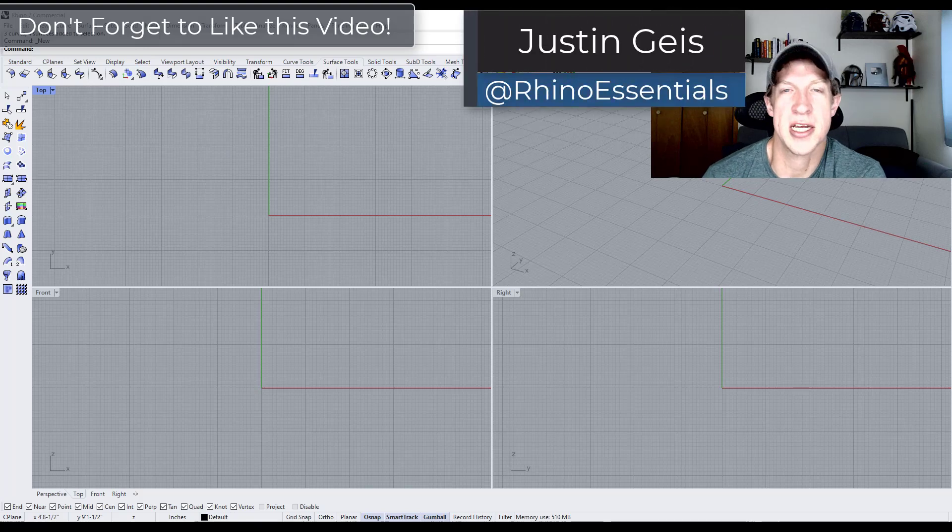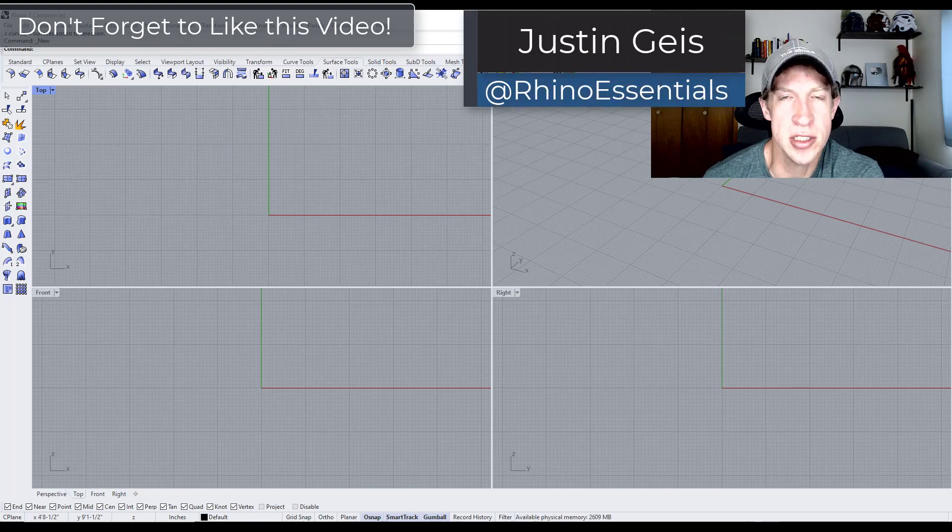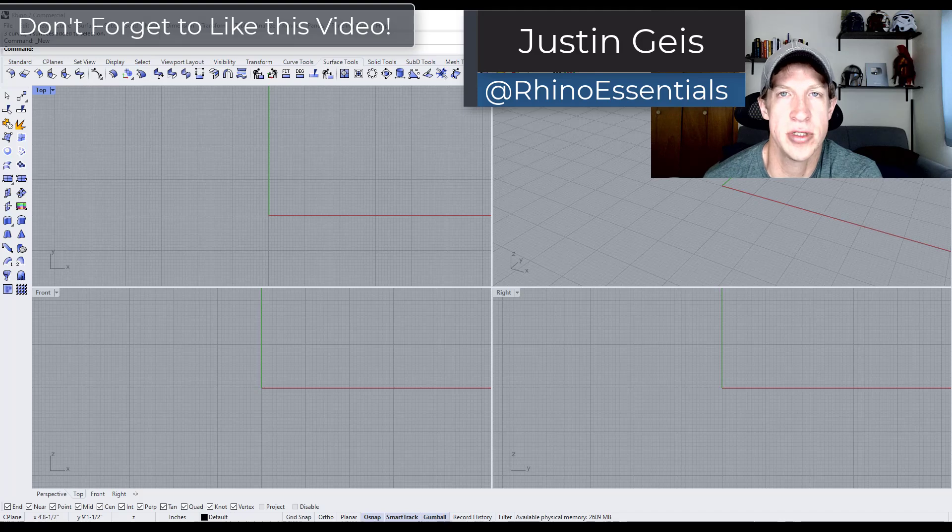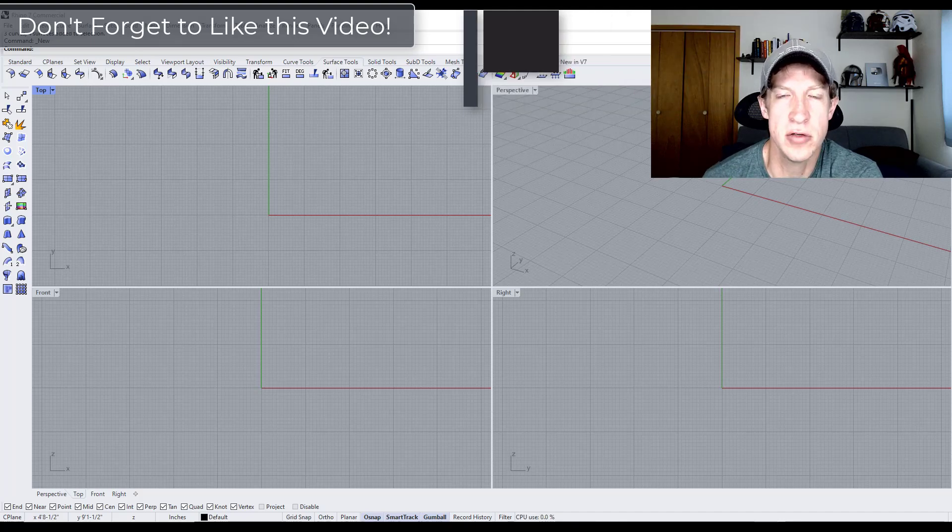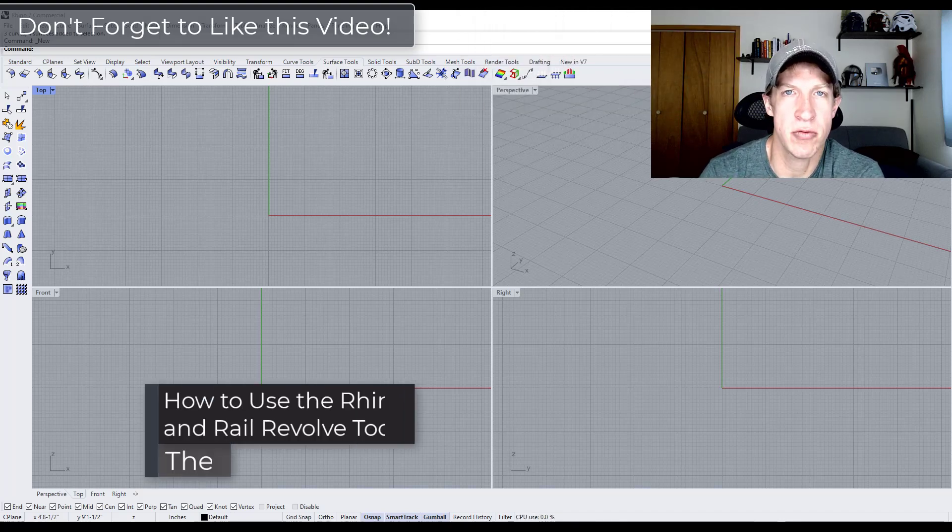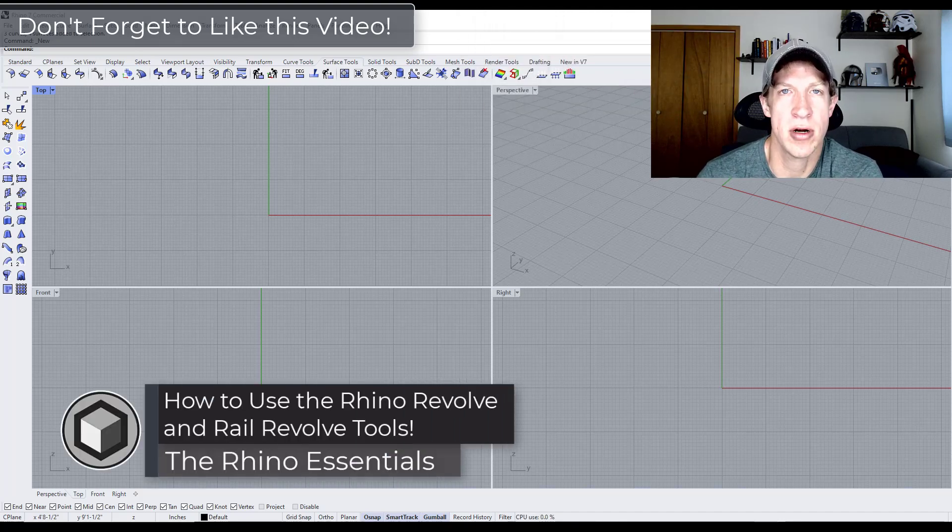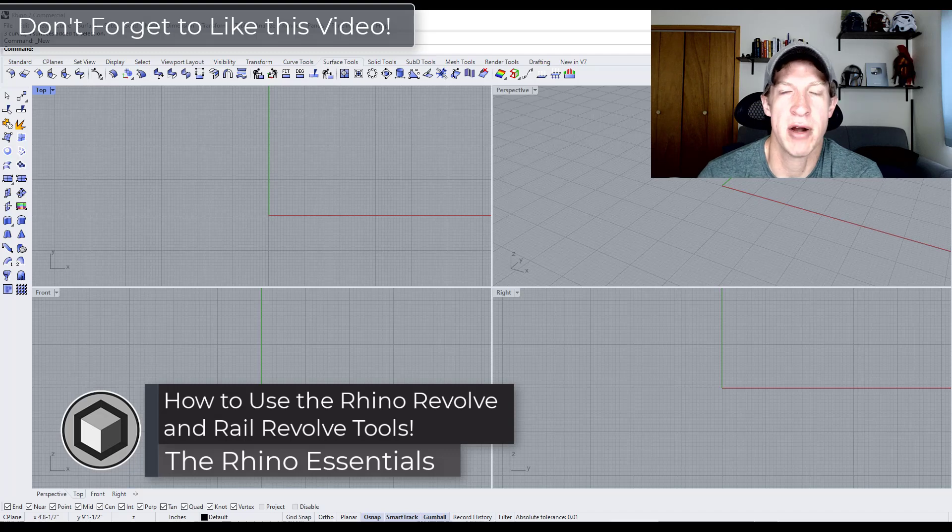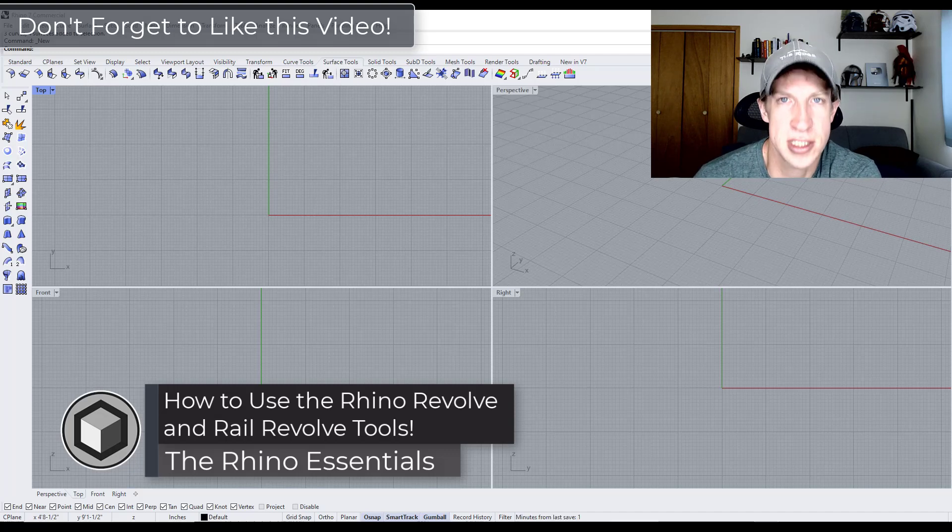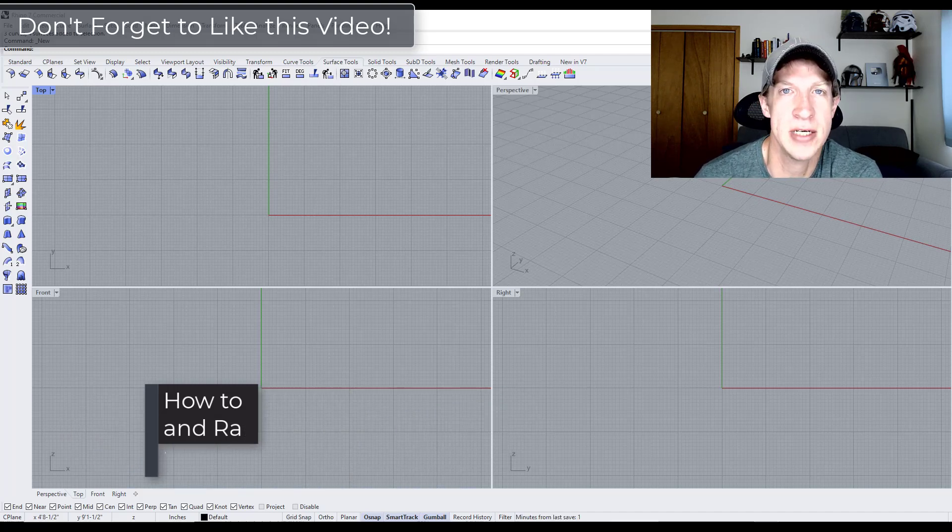What's up guys? Justin here with the Rhino Essentials. So in today's video we're going to talk about how to use the Revolve tool inside of Rhino in order to create complex surfaces by revolving them around an axis. Let's go ahead and just jump into it.